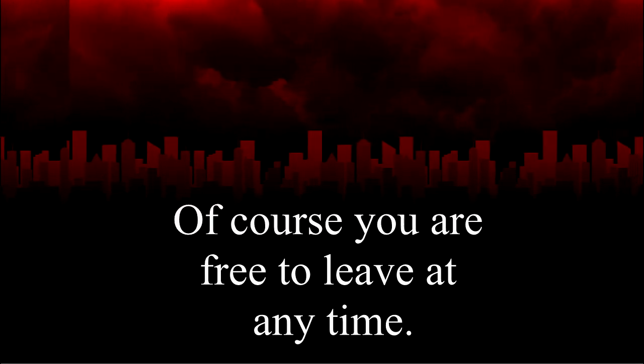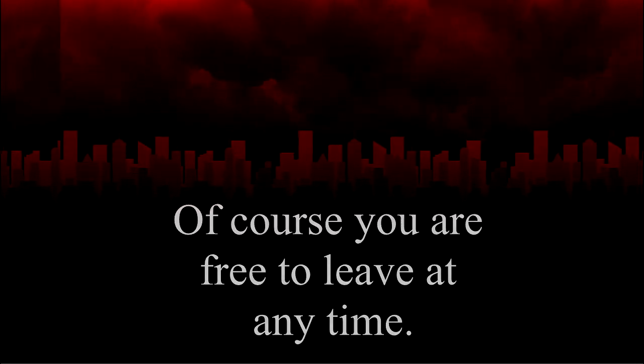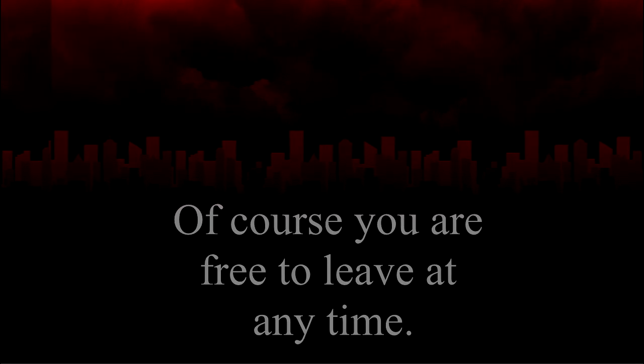If you have any further questions about SCP-3394, please direct them to Researcher White, who will be guiding you through the rest of your orientation. Thank you very much for your time.